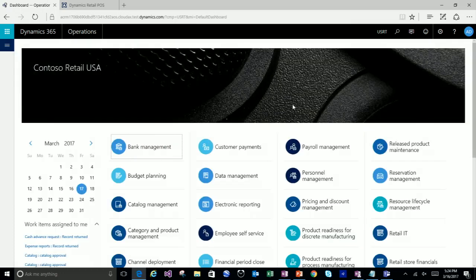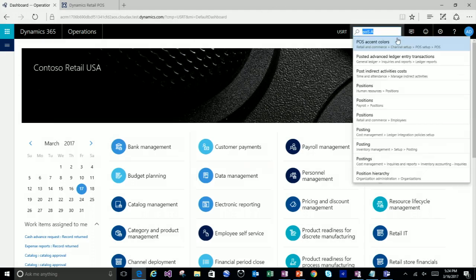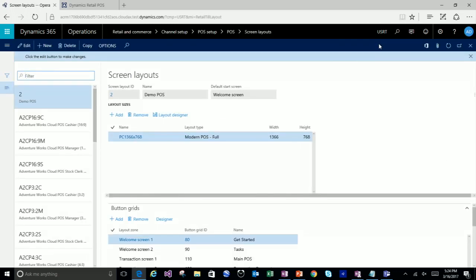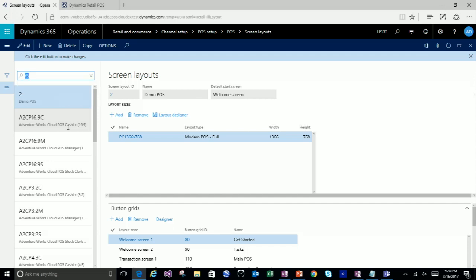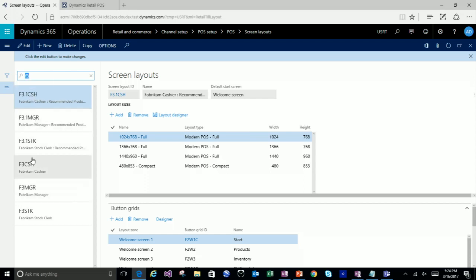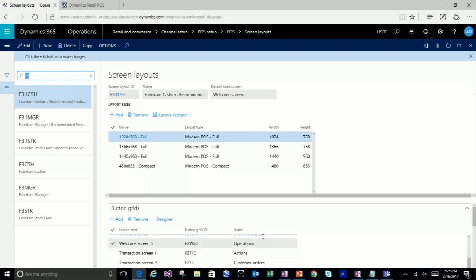That covers visual profile. Now we want to talk about the screen layouts themselves. Our demo data has a cheat sheet available — F is Fabricam, C is Contoso, A is AdventureWorks. Three means it's the third iteration. CSH is cashier, manager, stock clerk, and so on. There's some rhyme to the reason on both the screen layouts and the button grids. We have a document for that, it just needs to get published. What I want to show here is that there's no longer an application type on the screen layout list.